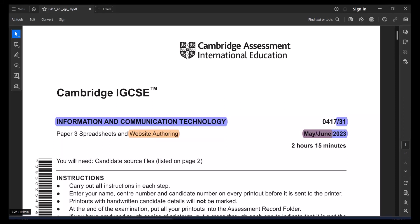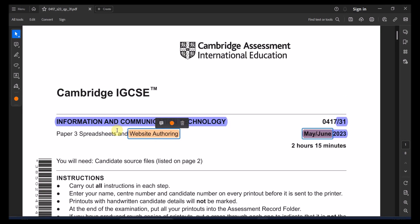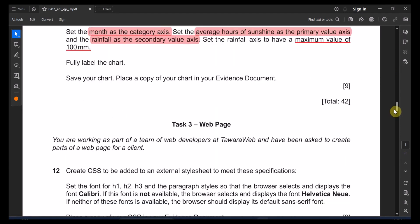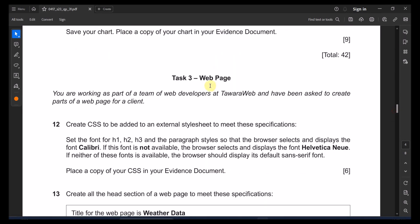Welcome back to IGCSE ICT paper, paper 3.1. For June 2023, we will be working on website authoring right now. That's the following task after a spreadsheet. So let's go back to task number three.